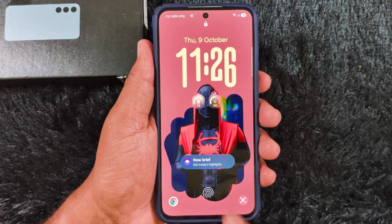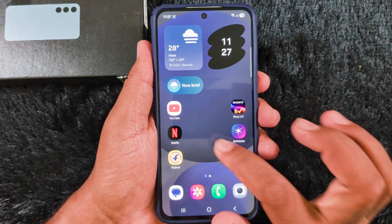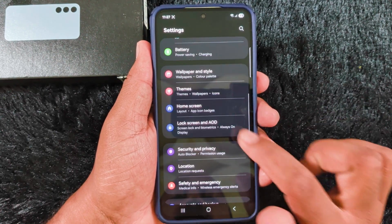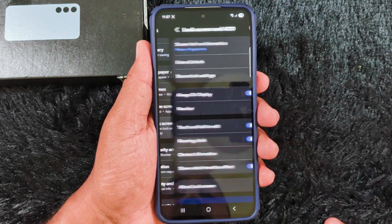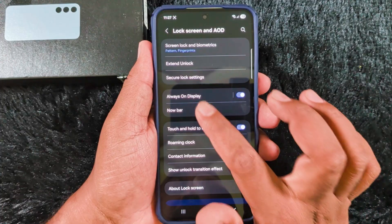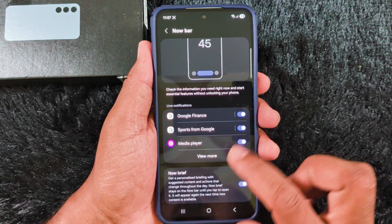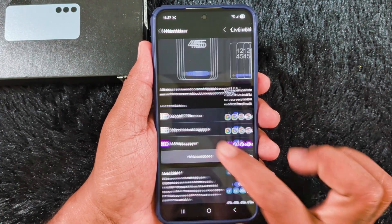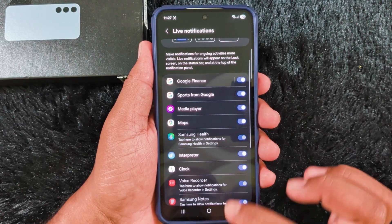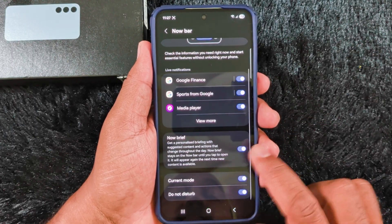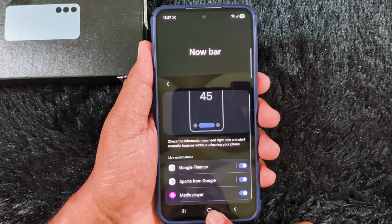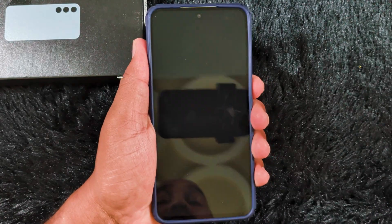Now here you can see the Now Brief option as well. If you don't want it, you can hide it. Go to Settings, scroll down, and tap on Lock Screen and AOD, then tap on Now Bar. Here you can select which Now Bar items you want to show on the lock screen, like Spotify from Google, media player, Google Maps, and clock. Also, for Now Brief, just toggle it off to turn off the Now Brief on your device if you don't want it shown.